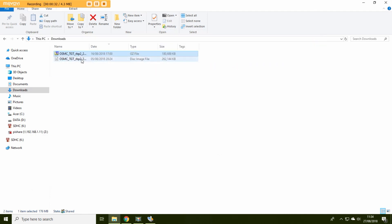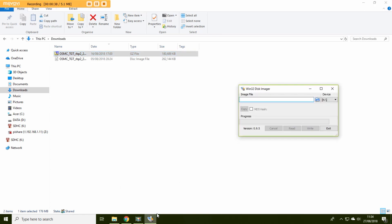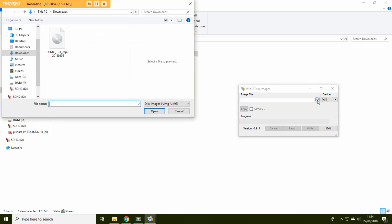Now the tool I like to use to get this image onto a mini SD card is the Win32 disk imager. So what you're going to have to do on this is open the folder. Navigate to the downloads folder and then that's the image we've just opened up.